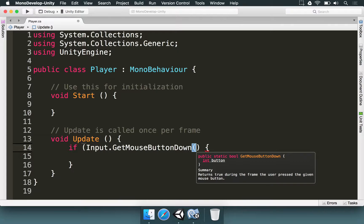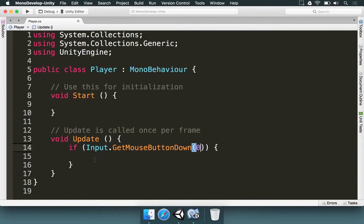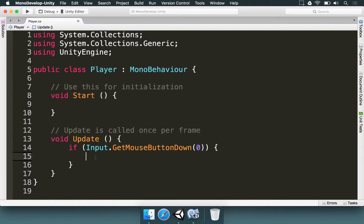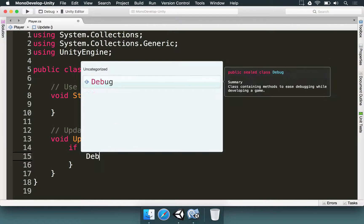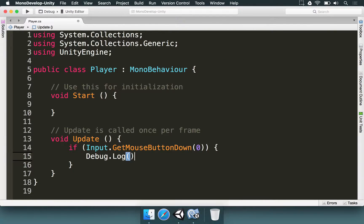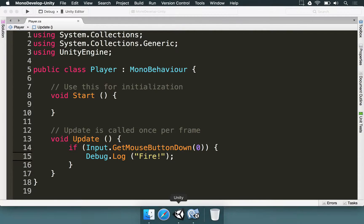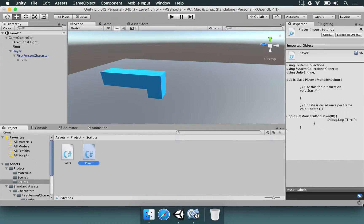Now we're going to pass the button that we want to use. I'm going to pass zero for the left mouse button. But you can use one or two for the right and middle mouse buttons. And just to see if this is working, we're going to print a message here. So, I'm going to type debug.log. So, we can print a message in the user's console. And I'm going to pass, between quotes, the message, fire. Now we're going to save the script, go back to Unity, and wait for that script to be processed.